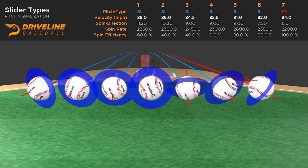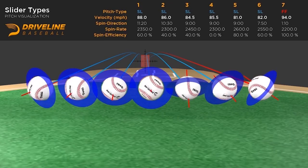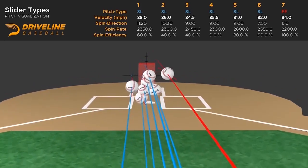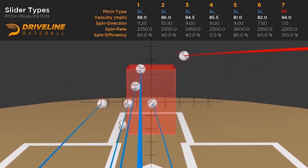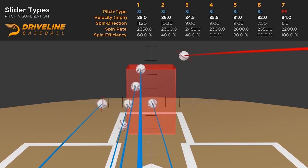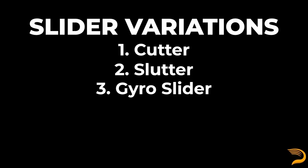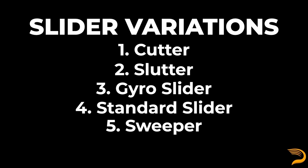Assuming you have the basics of spin contextualized, we're good to further discuss the different variations of sliders. As you can see from this visual, they come in all shapes and sizes. Some sliders have more lift than the average cutter, whereas some have more drop than the average curveball. We reclassified all sliders thrown in 2021 based on just their movement profile. The six movement buckets we created were the cutter, slutter, gyro slider, standard slider, sweeper, and slurve.